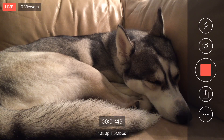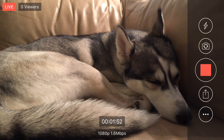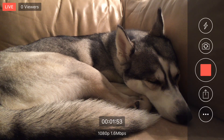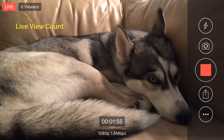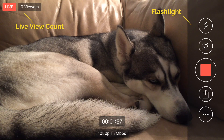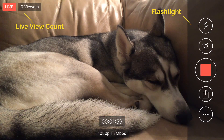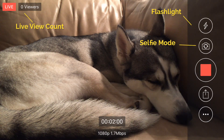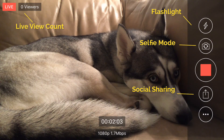And boom, now you're live. So here's how the interface looks when you're streaming — and yes, this is a stream of my dog sleeping. From here, you'll see live viewer count, an option to turn on your flashlight, the ability to flip into selfie mode, and the ability to share a link.